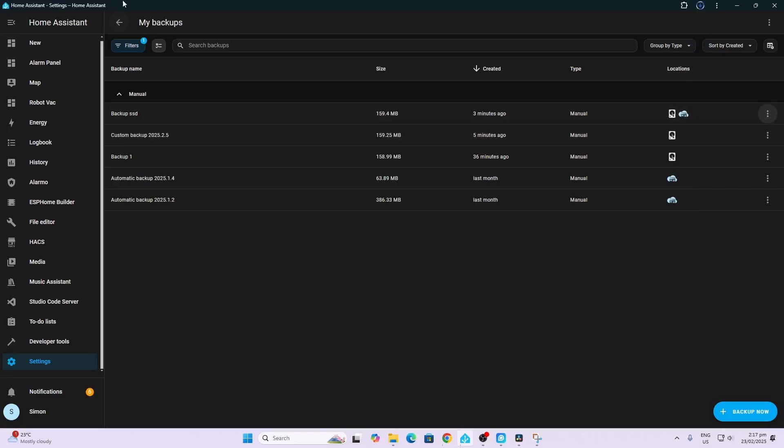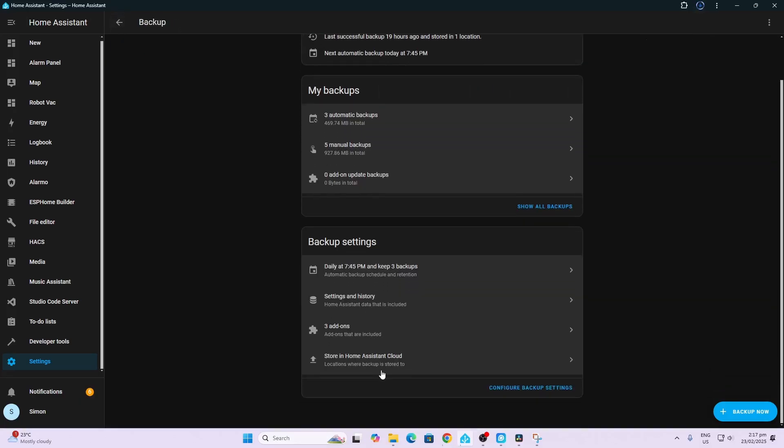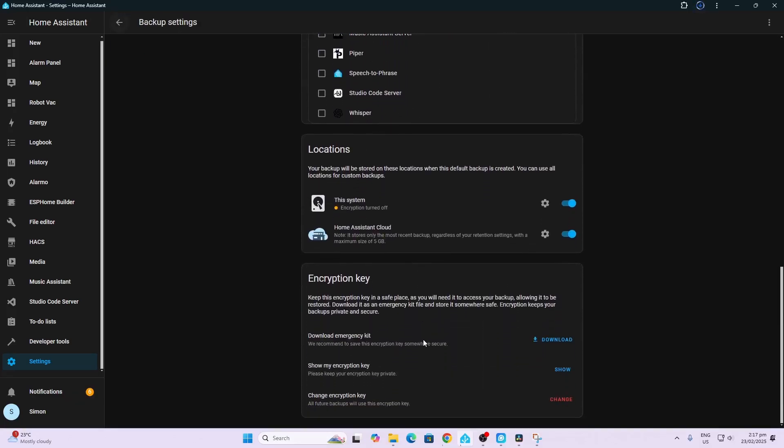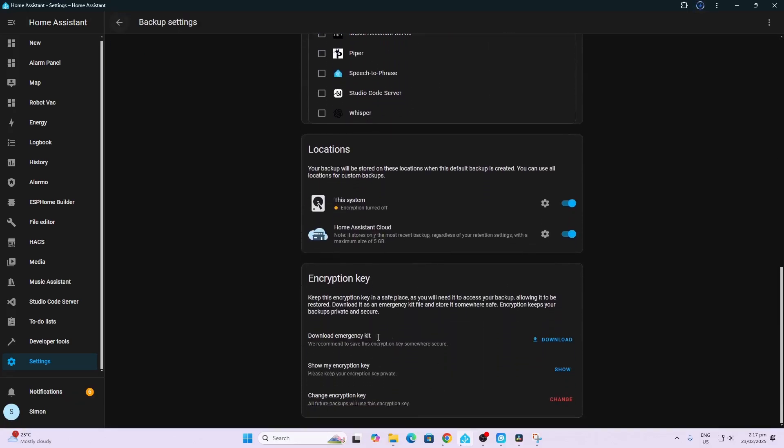Next up, you can go and just remember you need to download your emergency kit as well. With the new backup system you've got this encryption, so just make sure you've got that.